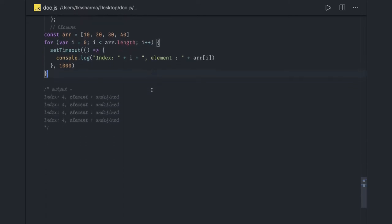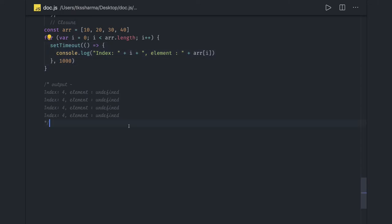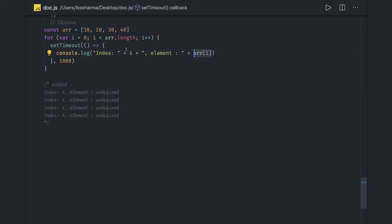Why does this example look like a closure? Because setTimeout is actually creating a closure function inside it. If we look at the output of this particular code, we have a synchronous loop with setTimeout, and we are getting four printed four times. The output of the array at index I is undefined, because I becomes four and there is no index four in this array.